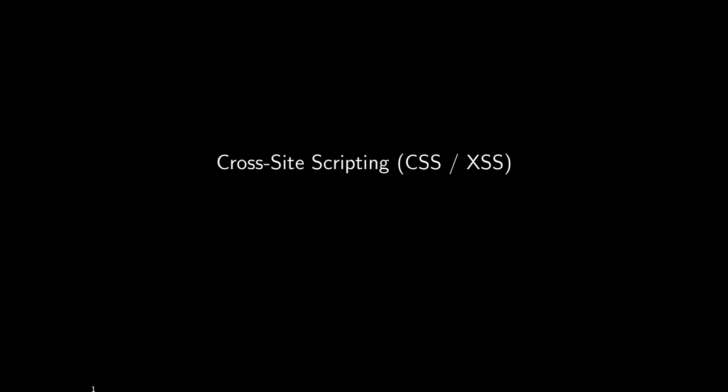Hello, this is Professor Reardon for Computer Science 526 at the University of Calgary, Lecture 17 on Cross-Site Scripting, CSS or XSS.